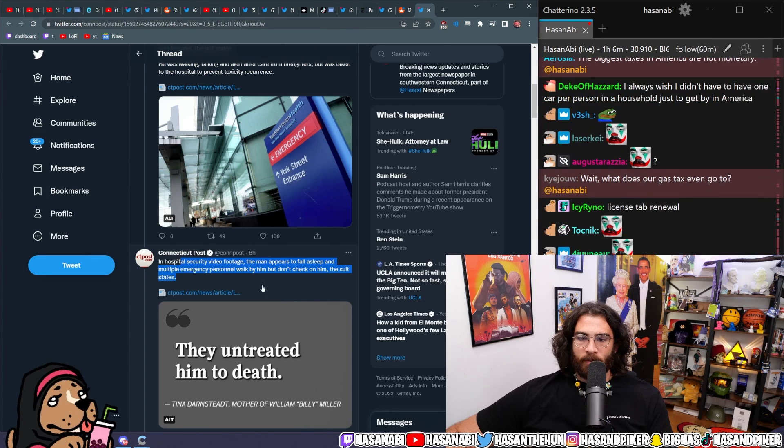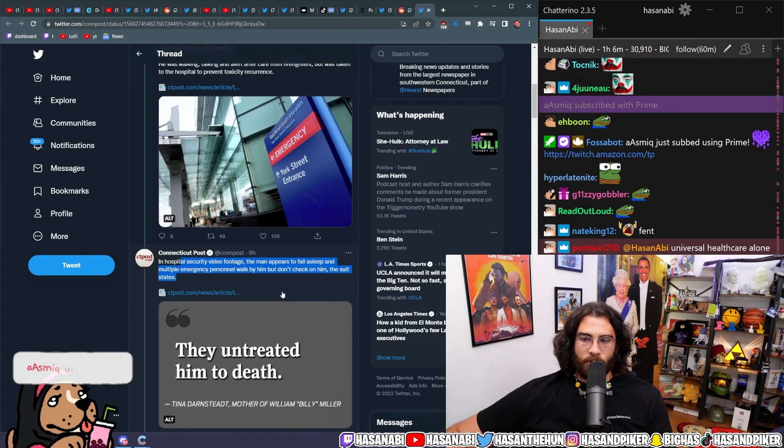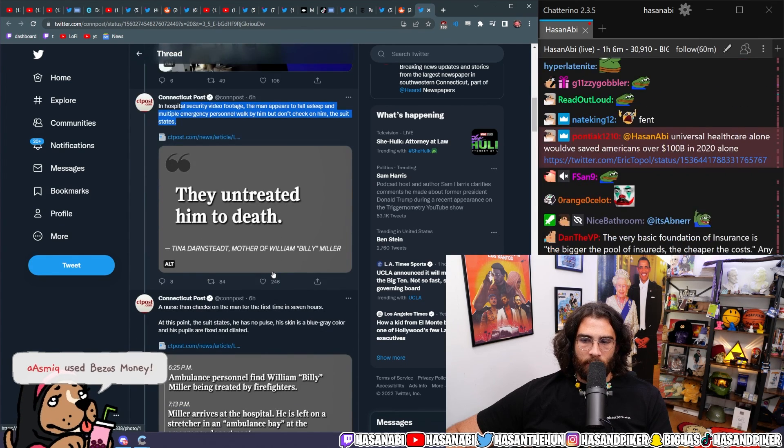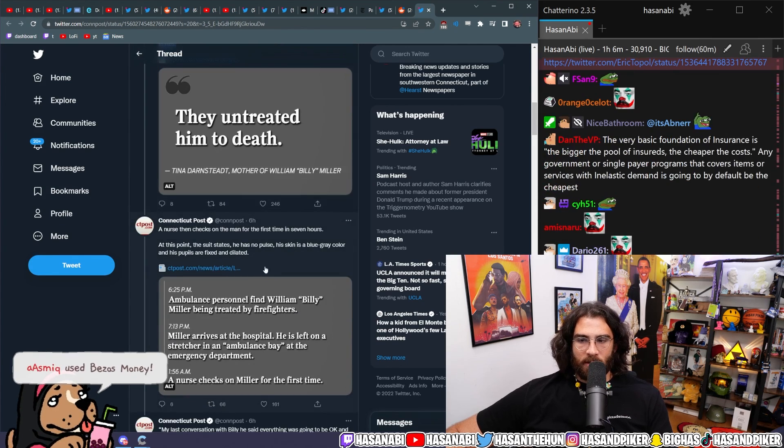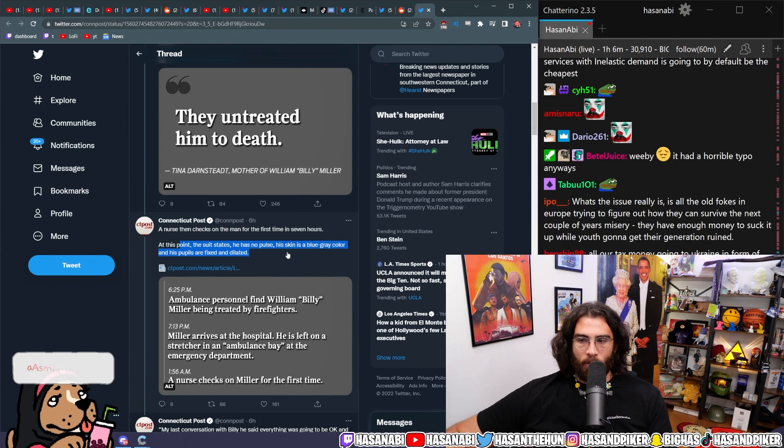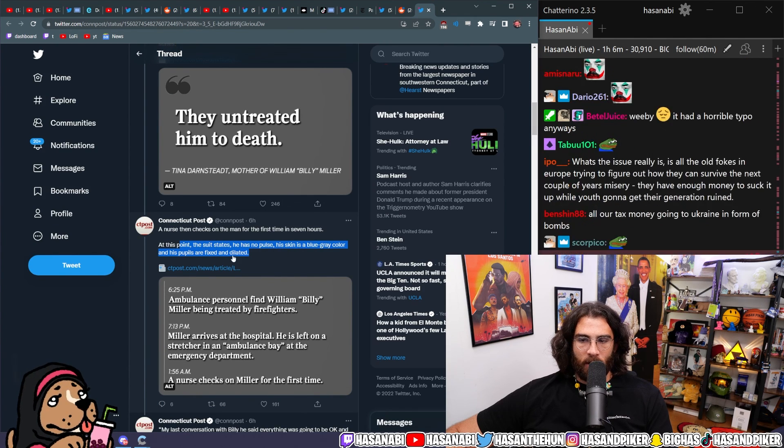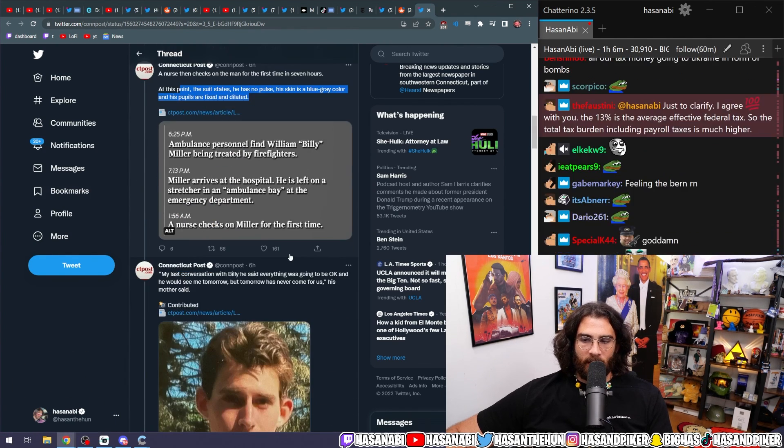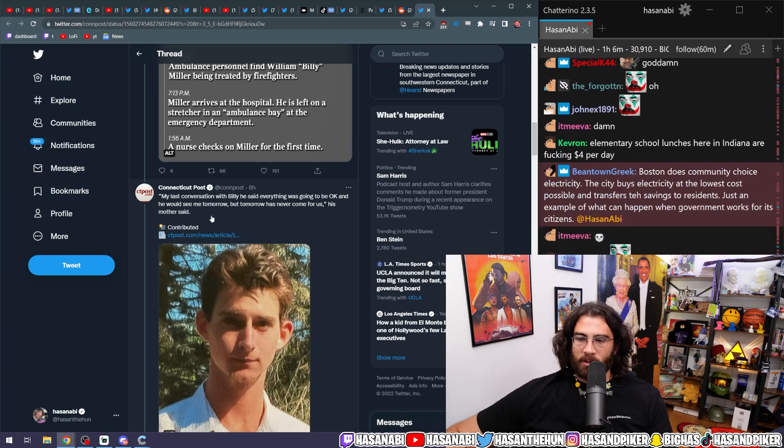Multiple emergency personnel walk by him but don't check in on him. A nurse then checks in on the man for the first time in seven hours. At this point, the suit states he has no pulse, his skin is blue-gray color, and his pupils are fixed and dilated.